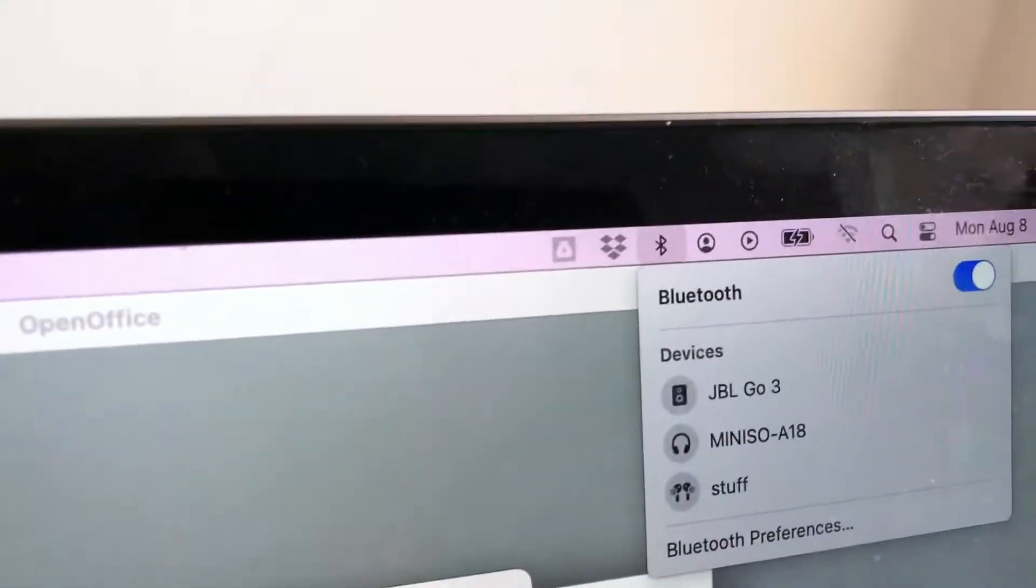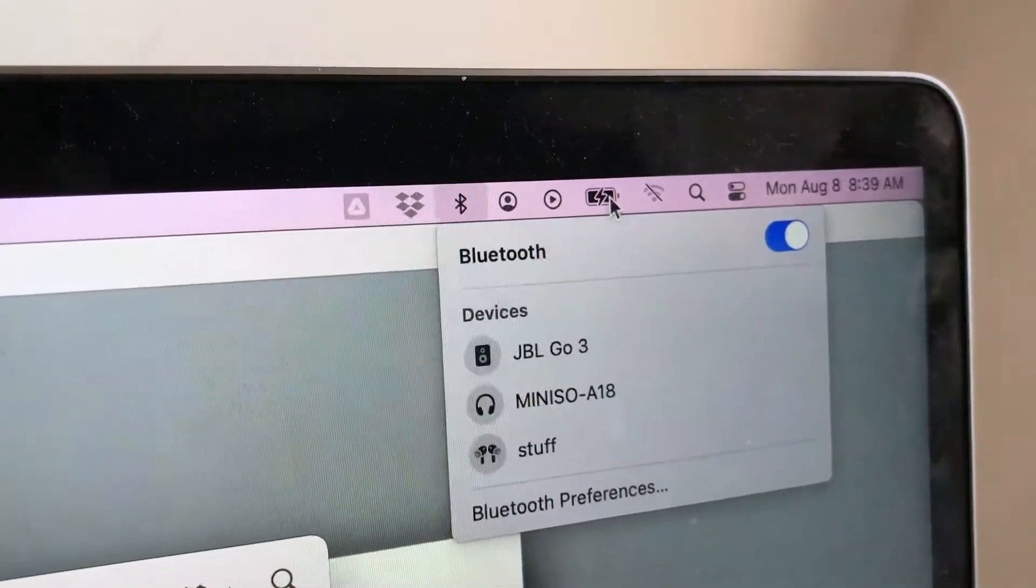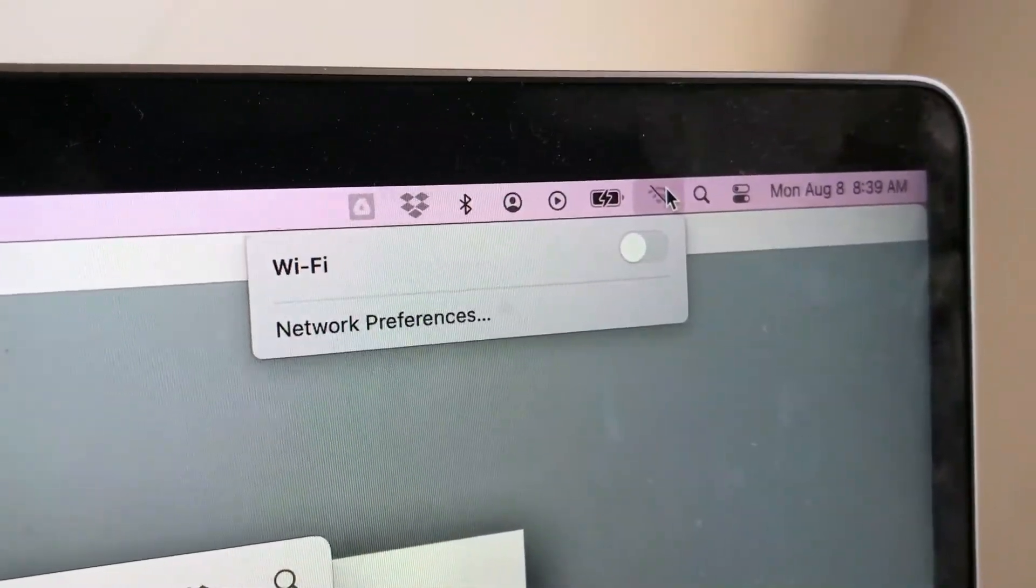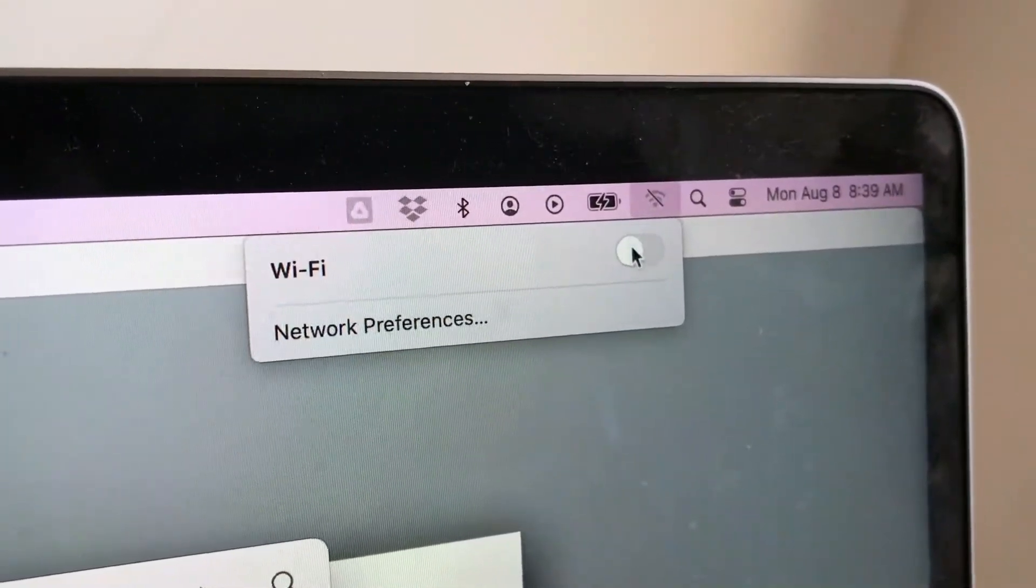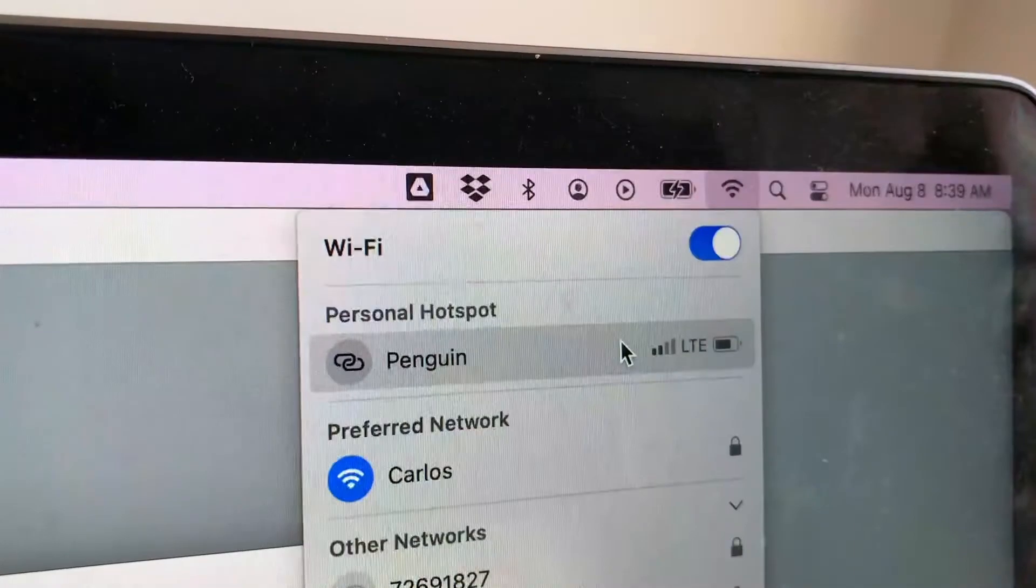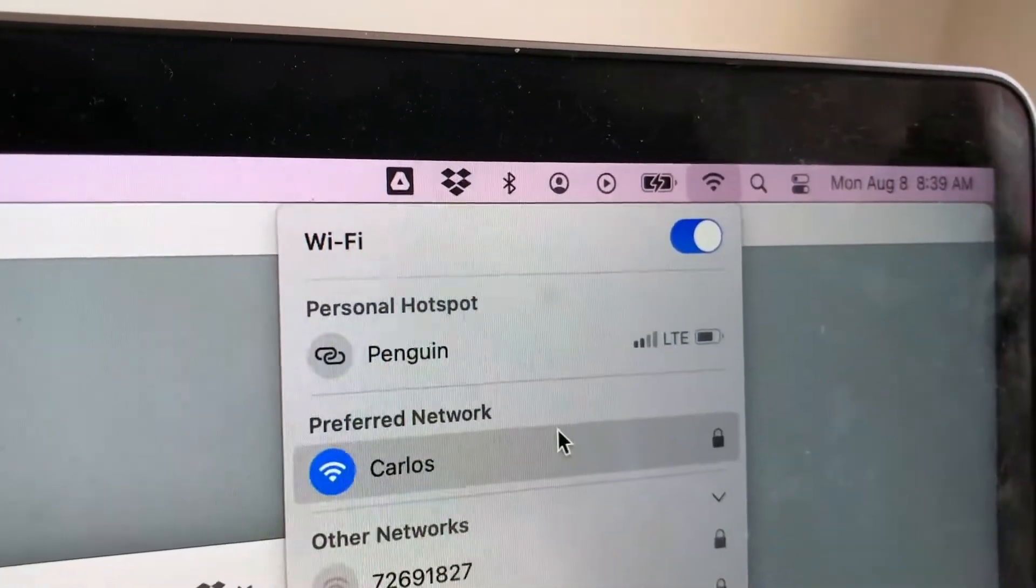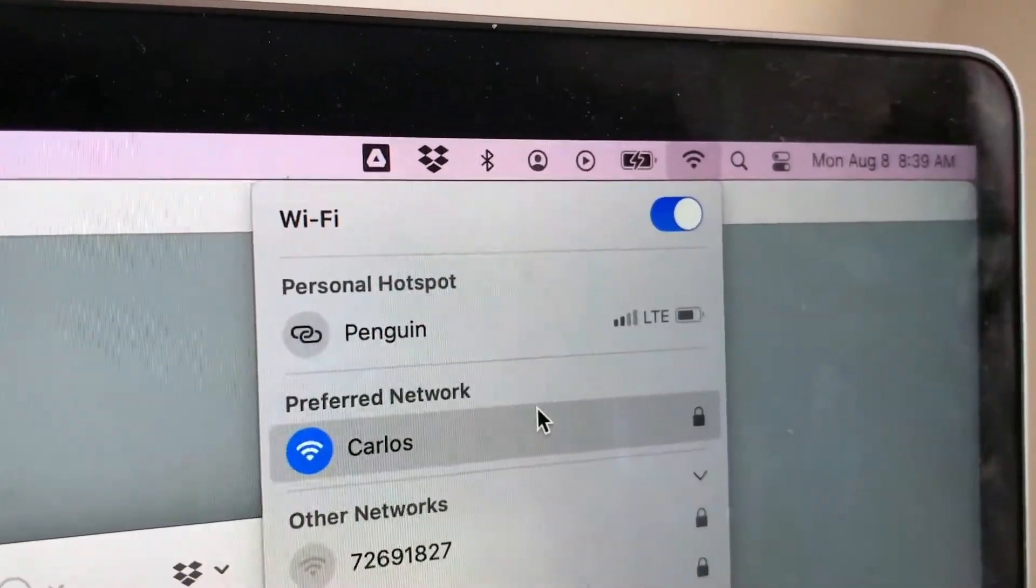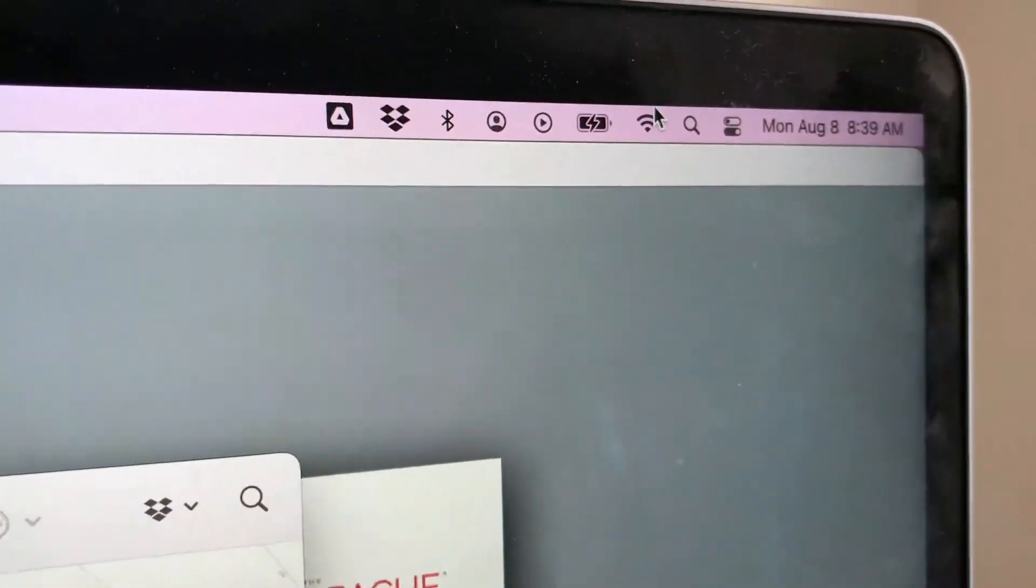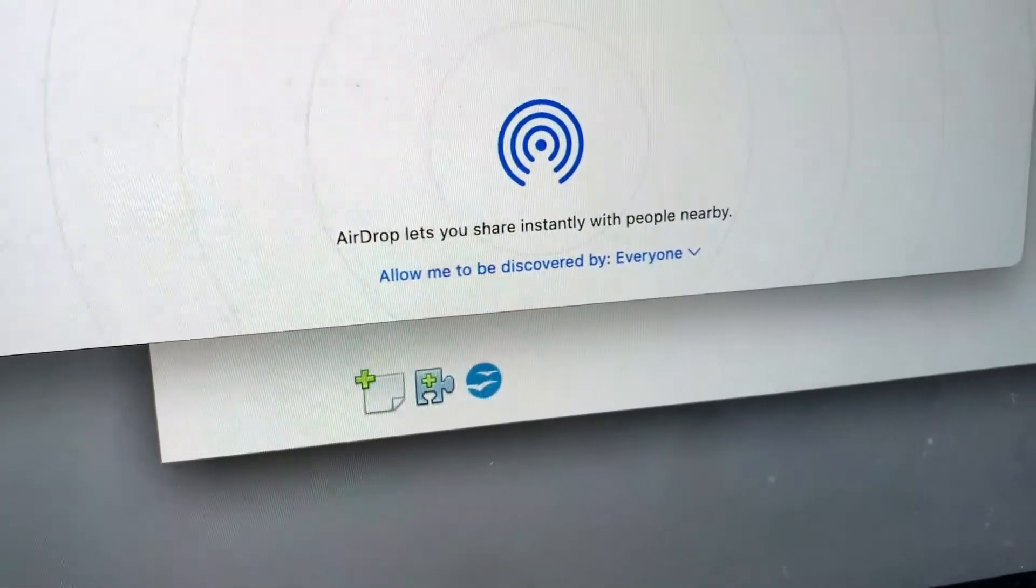So I click on the Wi-Fi button and then I'll just turn on the Wi-Fi here. Okay, so now I have connected to my Wi-Fi network. And let me go back to the AirDrop section. Okay, so here we are back in the AirDrop section and now you can see my AirDrop is now showing up.